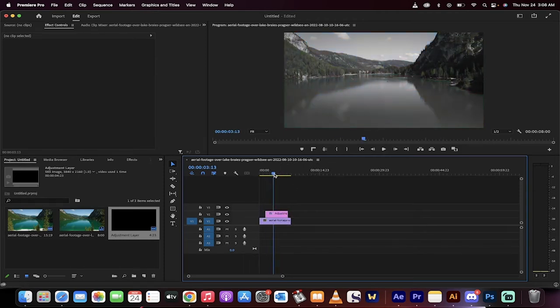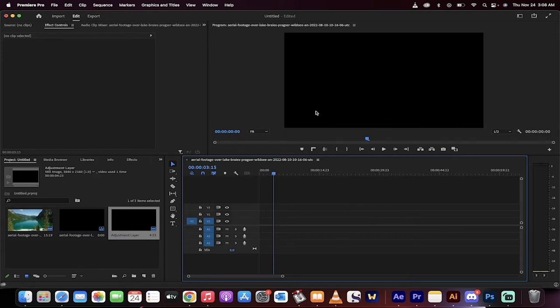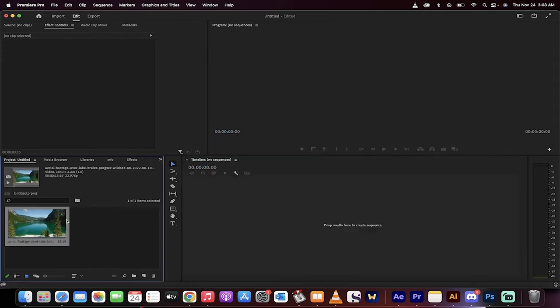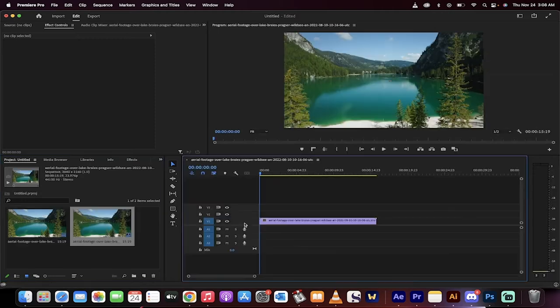Okay, here we go. First step, drag and drop some footage onto the timeline like I've done here. Perfect.